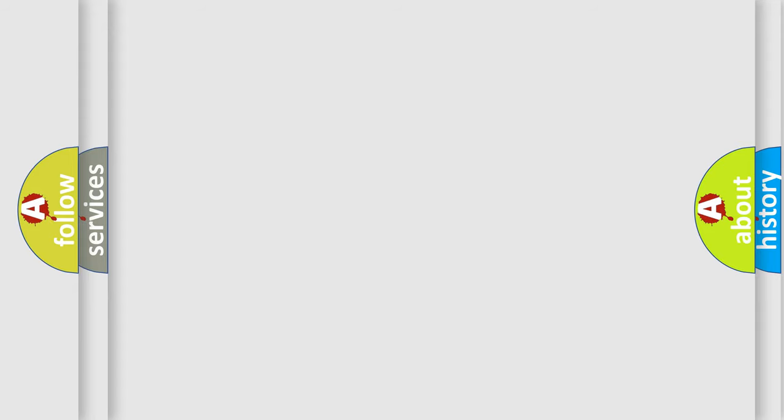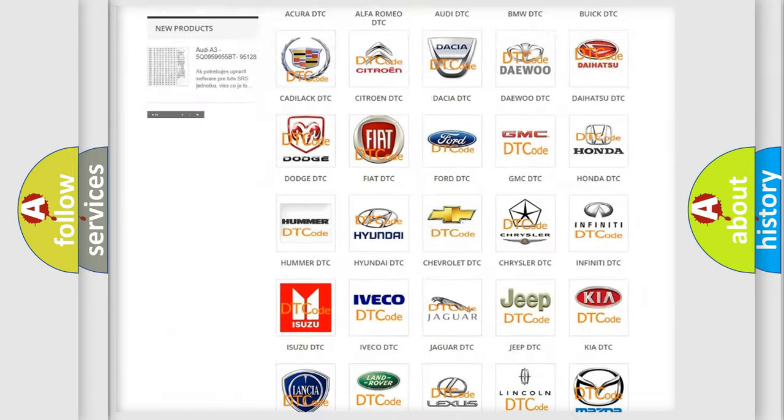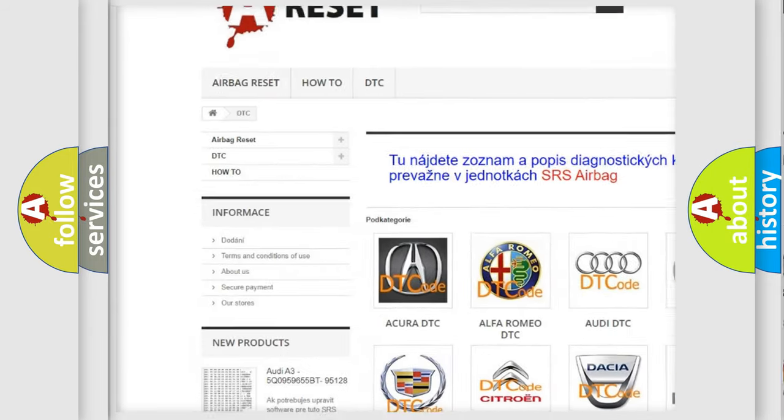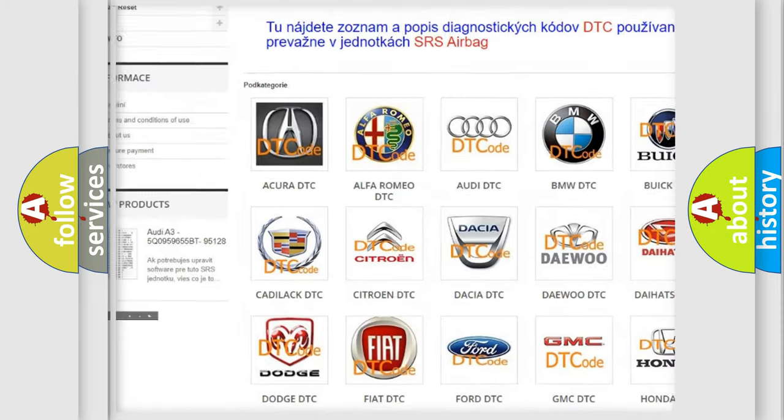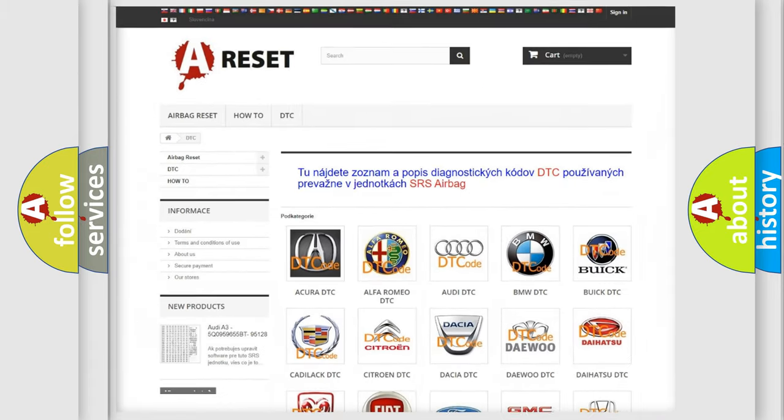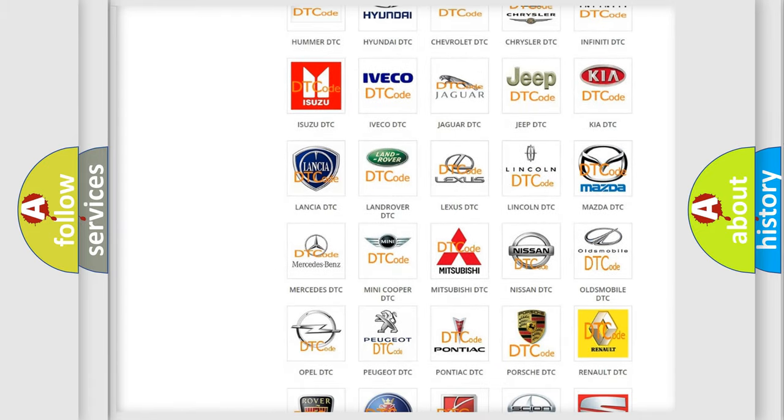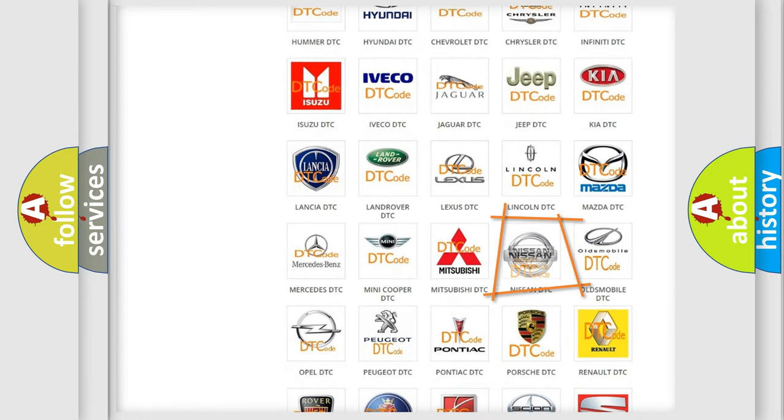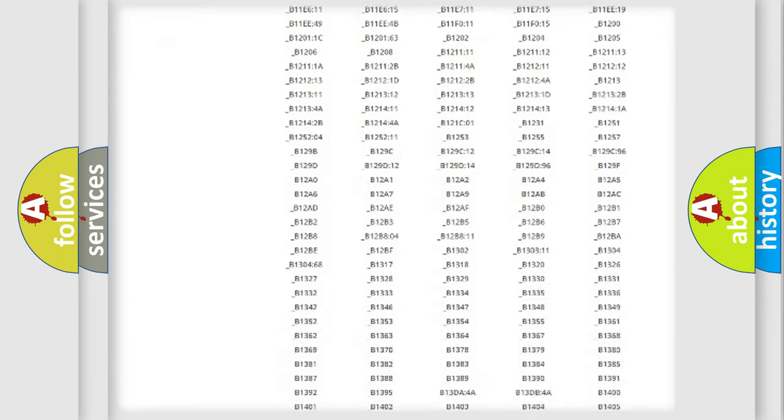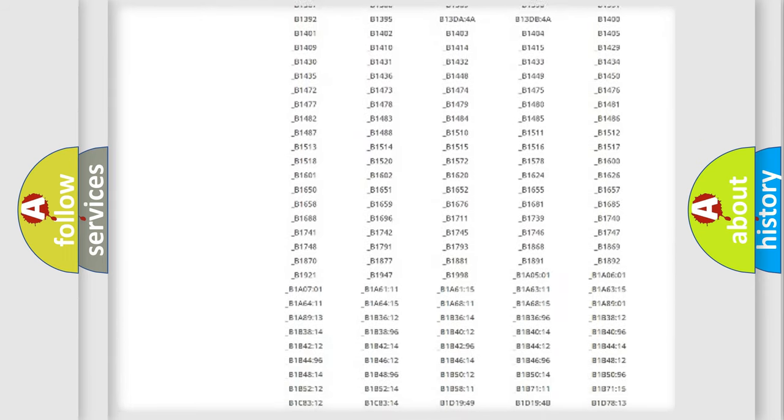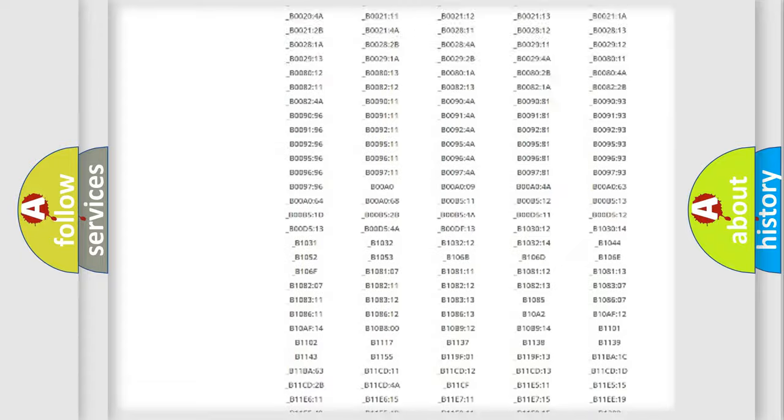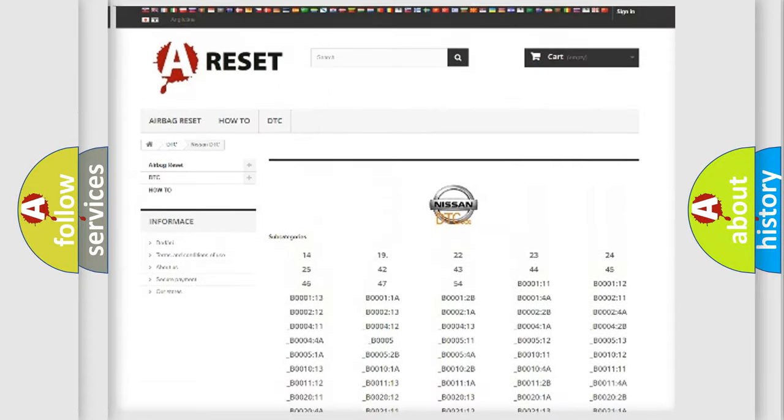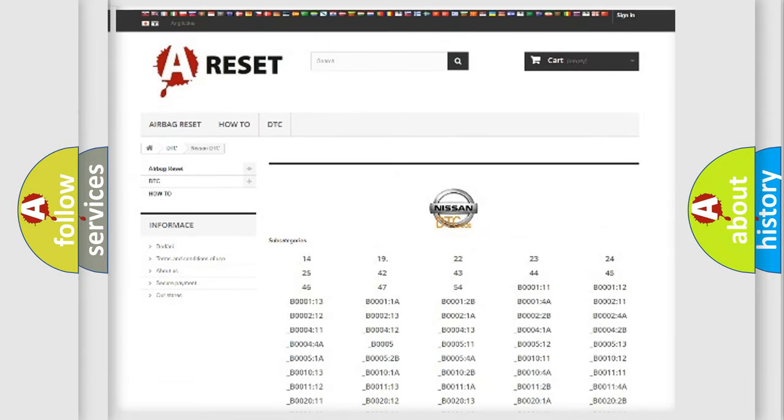Our website airbagreset.sk produces useful videos for you. You do not have to go through the OBD2 protocol anymore to know how to troubleshoot any car breakdown. You will find all the diagnostic codes that can be diagnosed in Nissan vehicles, and also many other useful things.